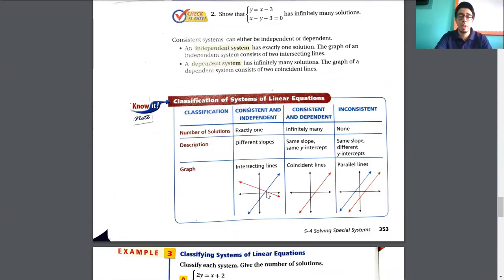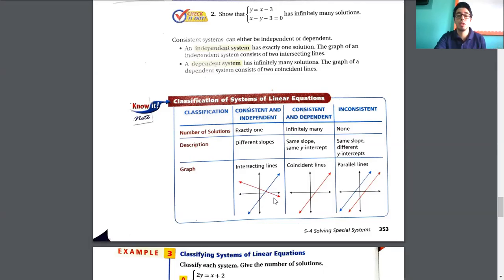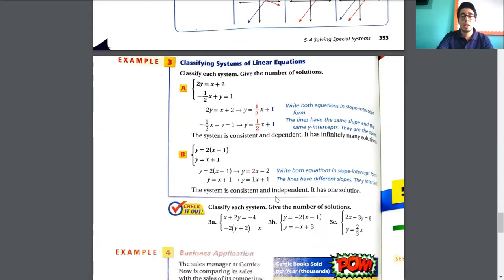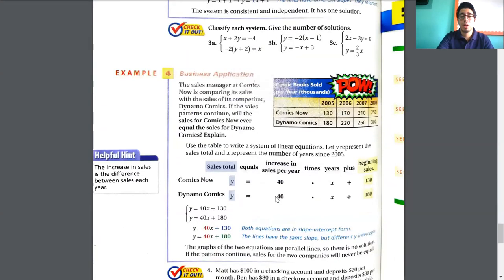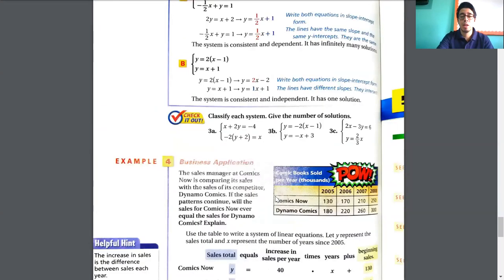Remember, when we have a possible solution, we prove it by substituting into the equations — that is important. We prove it to know if it's a solution for the system of equations or not. In examples three and four, we have exactly the same type of analysis.